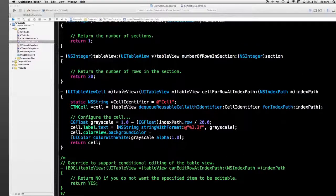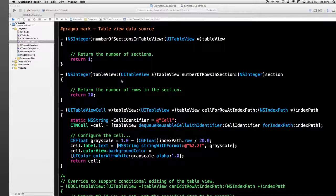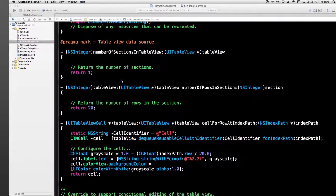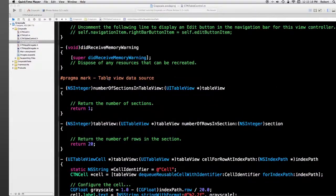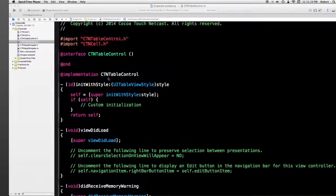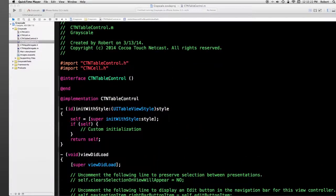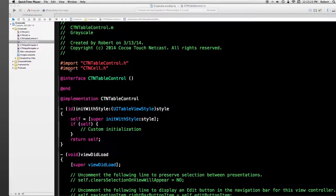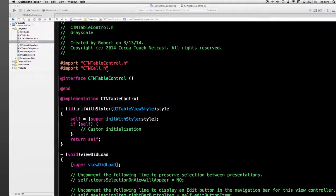There's 20 rows in this table, and there's only one section. And of course, I've also imported CTN cell.h. It's all that's in this.